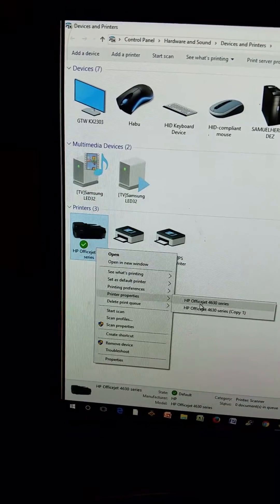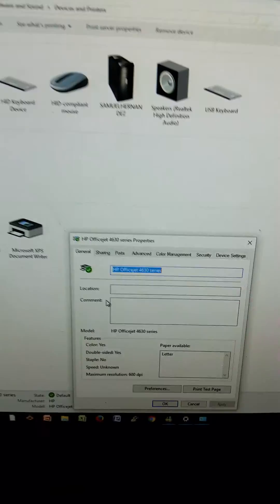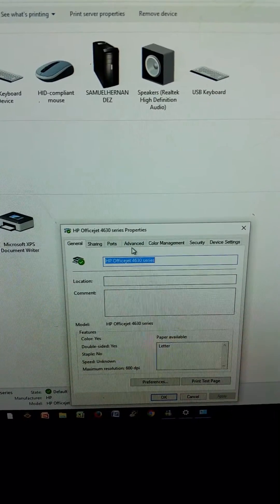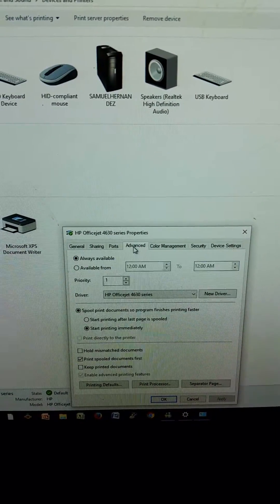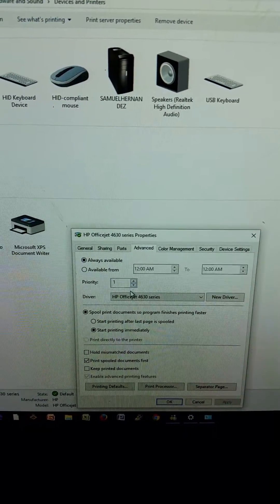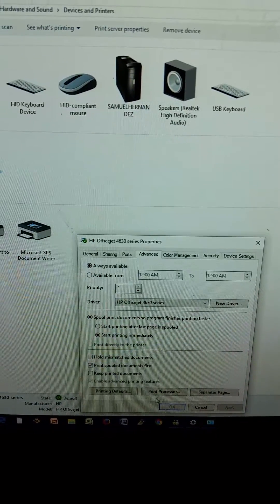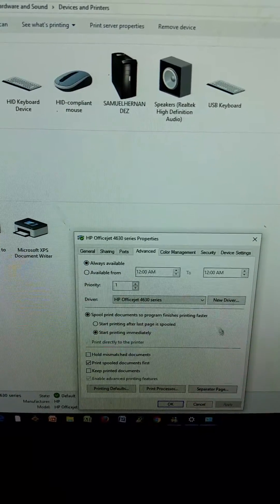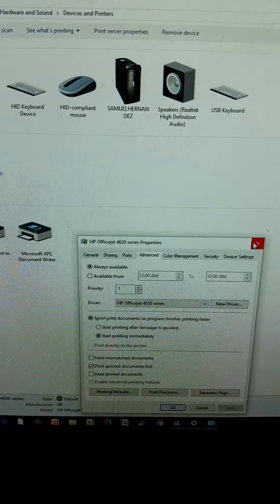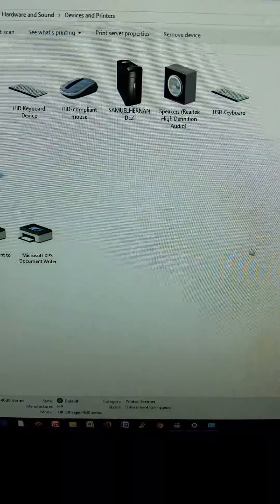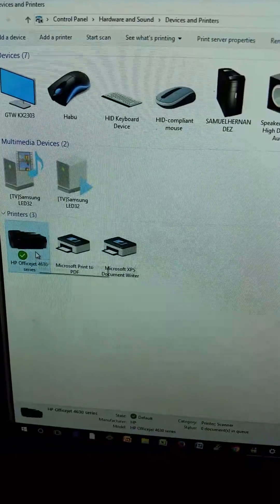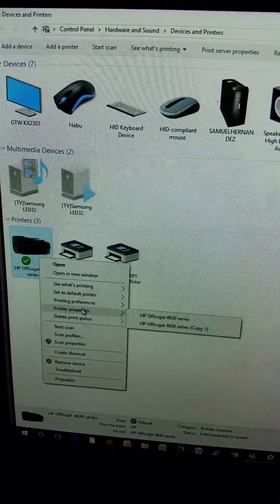So you want to click on this one, then you want to go Advance, Priority 1, and hit Apply. But I'm there already, so I'm not going to do that.